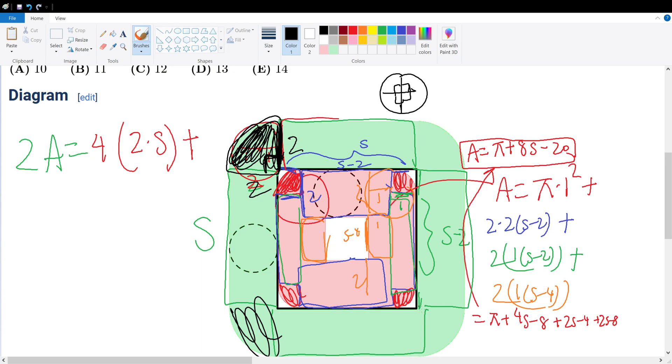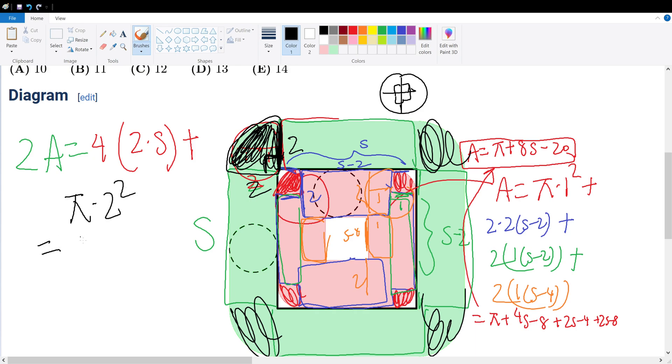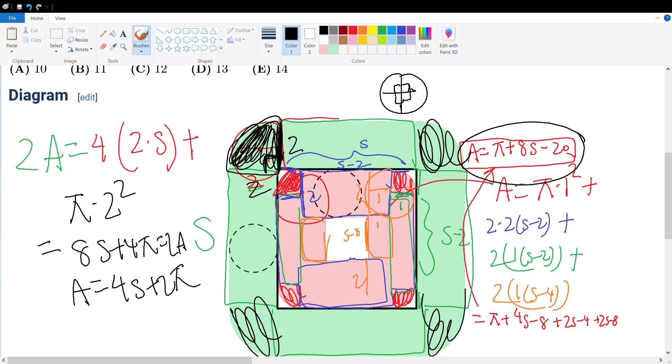And since we have four quarter circles that we need to add, this will add up to a full circle of a radius of 2. So plus π times 2², which will give us 8s + 4π = 2A. Let's simplify this to be A = 4s + 2π, and we also have this equation right here where A = π + 8s - 20.